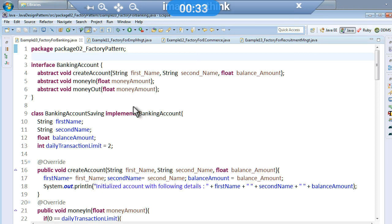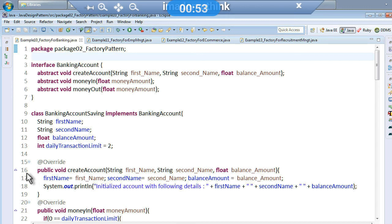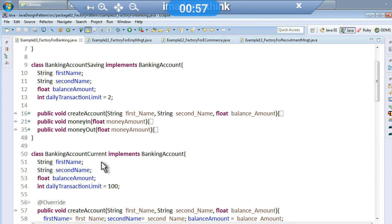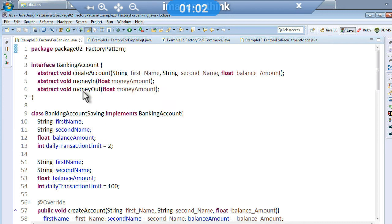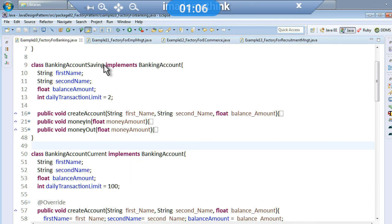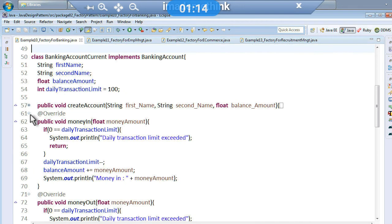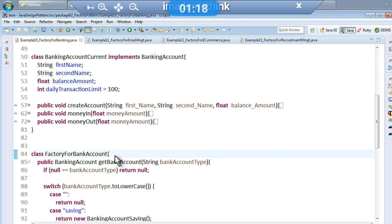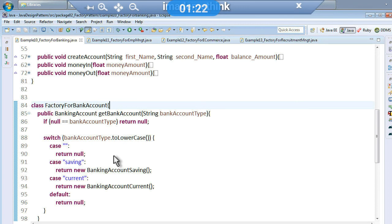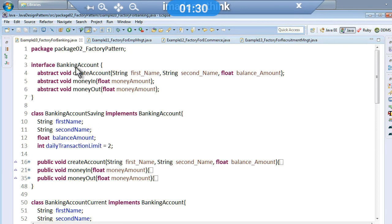For banking account management, I have a very base interface called BankingAccount with certain abstract methods: create account, money in, and money out. If I have to create a saving account, I use this basic interface. I also have another class which uses the basic interface to create an object of type current account. I have a factory which will create the objects for me when I call the methods.